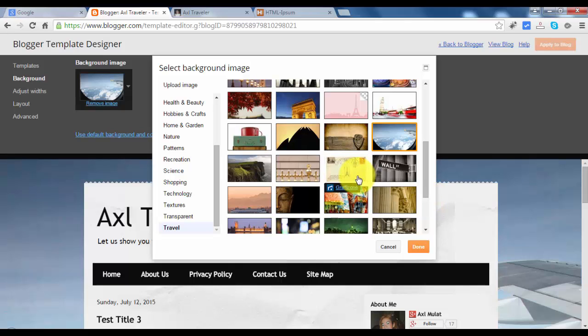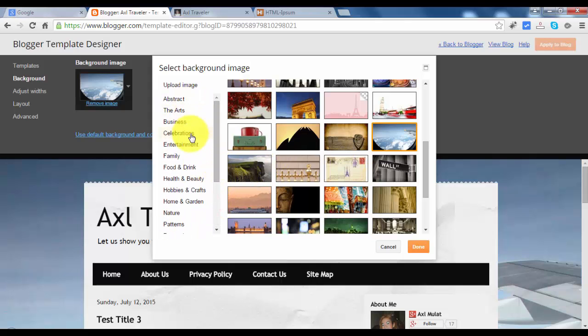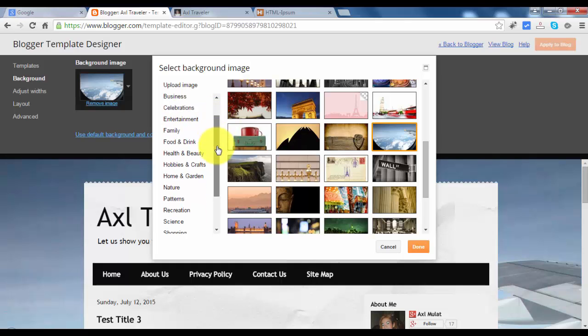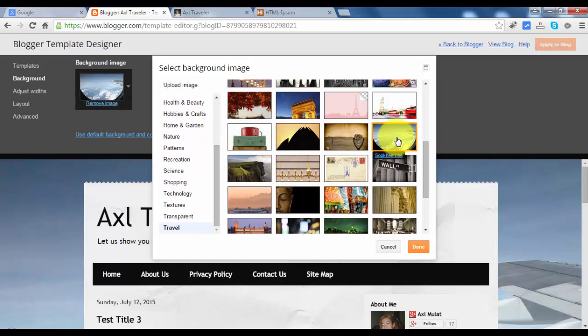It depends on you guys. If you want, you can choose from several backgrounds here. There are many categories here. Choose whatever you want. In this blog, I choose this background because I like it.